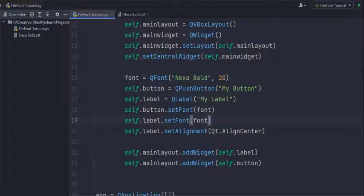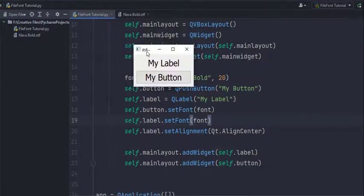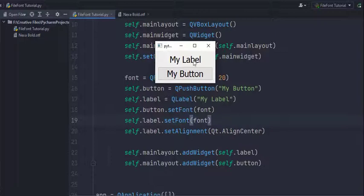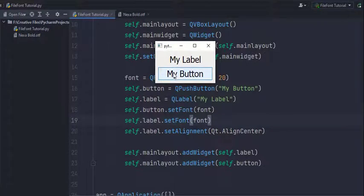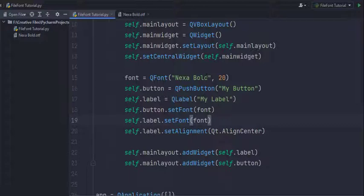Okay, so now let's run this and see what it looks like. We have our window here and this font is definitely not nexabolt. It's probably a default font which is used when it can't find the font you've passed in the installed fonts.